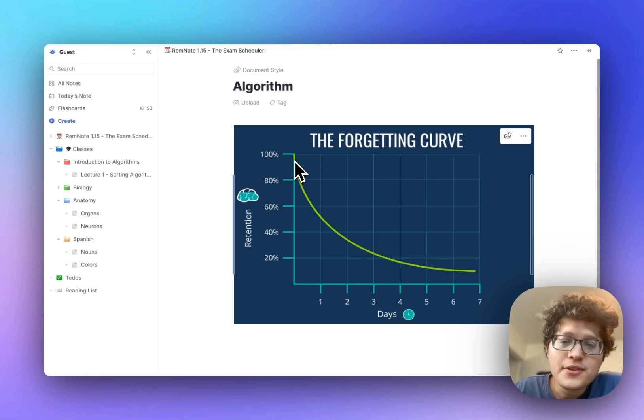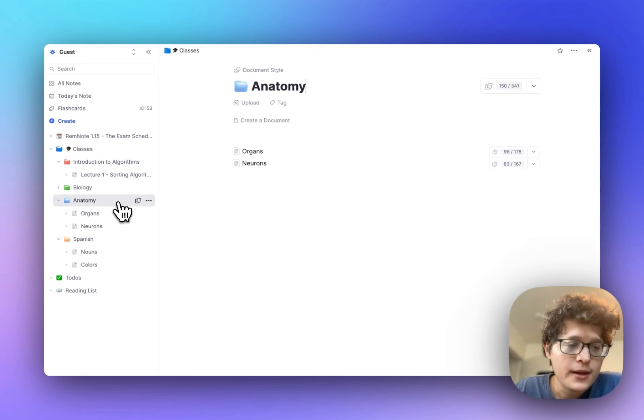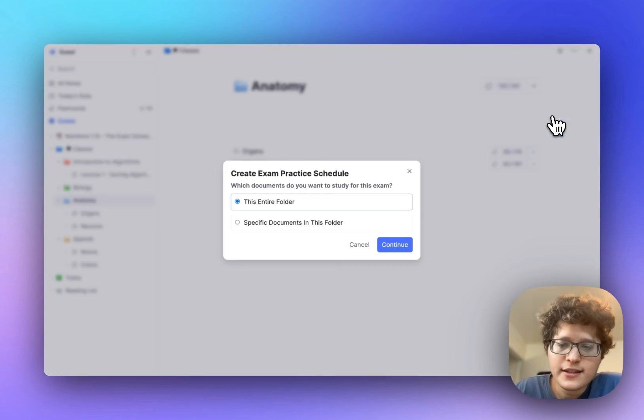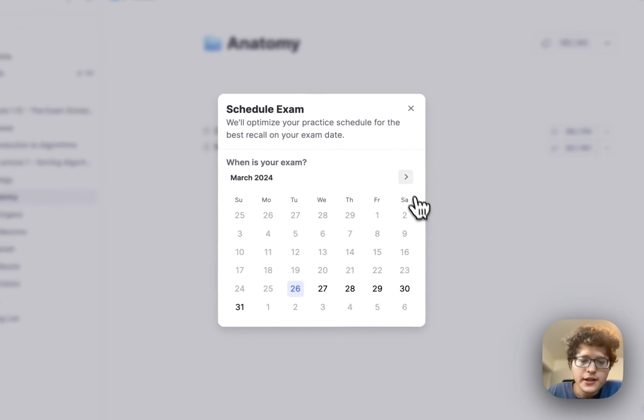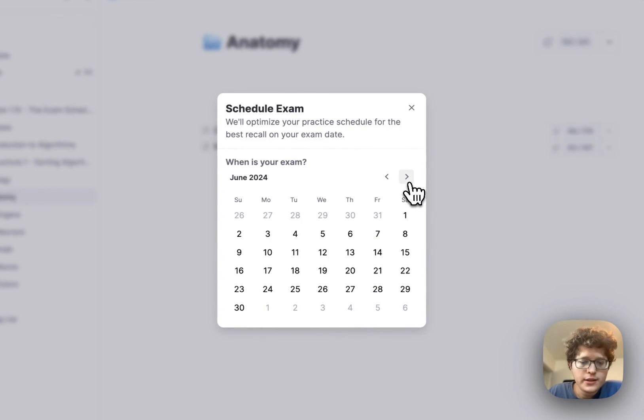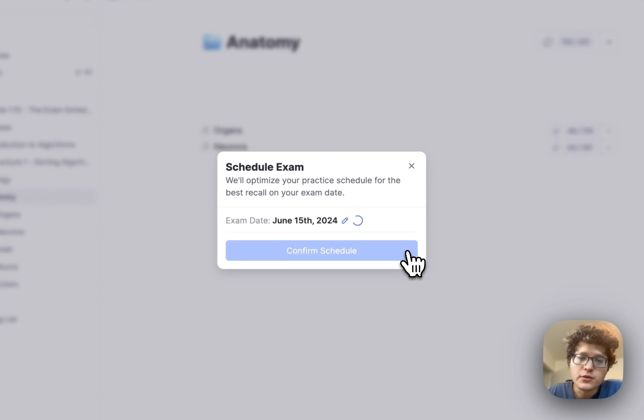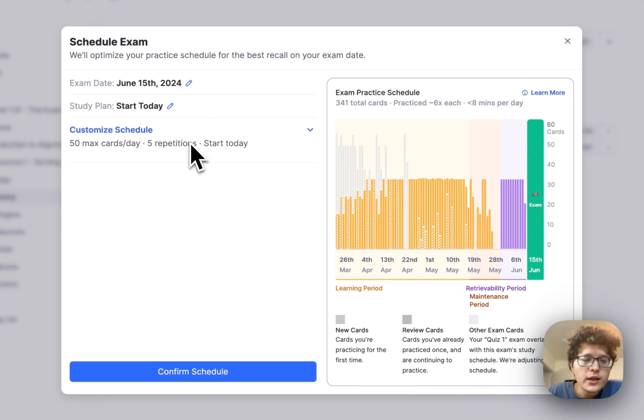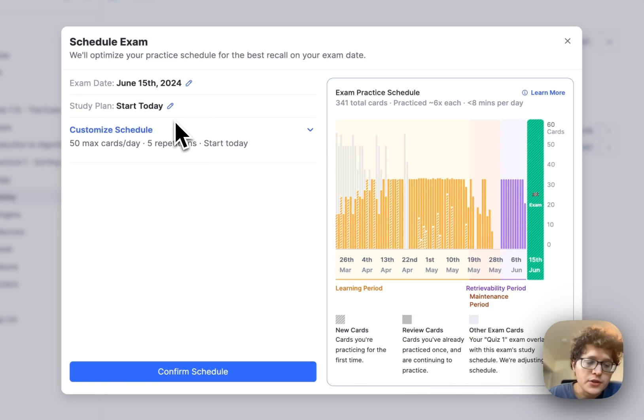Let's take a look at a few of those other customization options, by going to anatomy here, and giving an exam date. Here we can use one that's maybe somewhere in the middle of June. Let's first look at start today. It's automatically figured out reasonable, good defaults for you, so you don't need to customize it unless you want to.